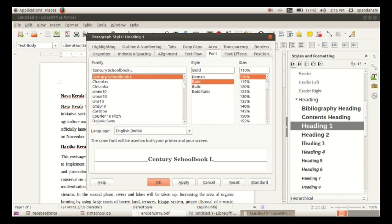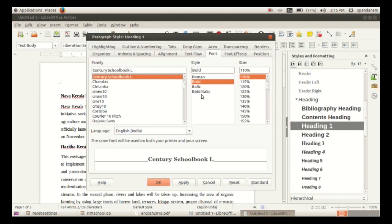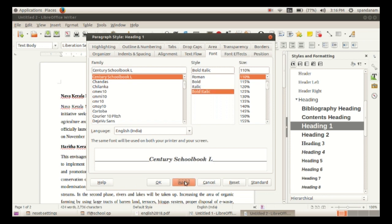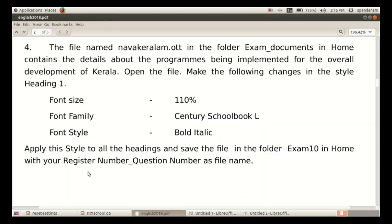Click Apply, then OK. Now we're going to apply this style to all the headings in the document.